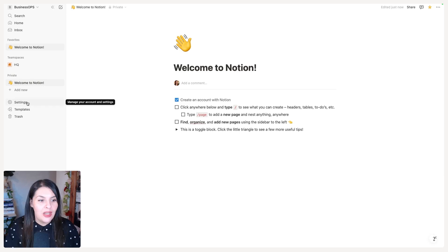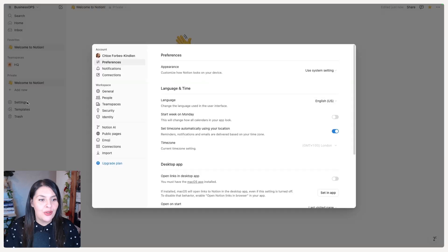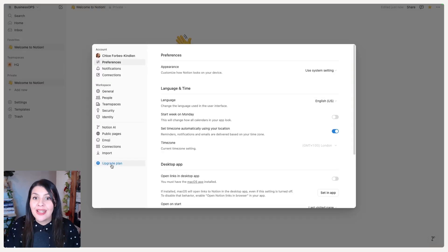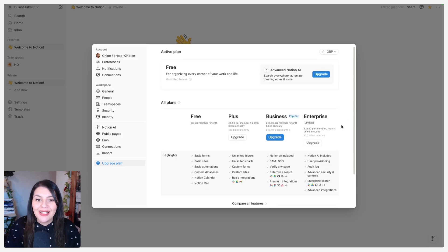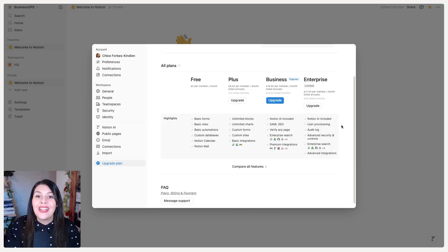We're going to go to Settings and select Upgrade Plan. That will take us to our pricing plan — you'll see there are four options here.